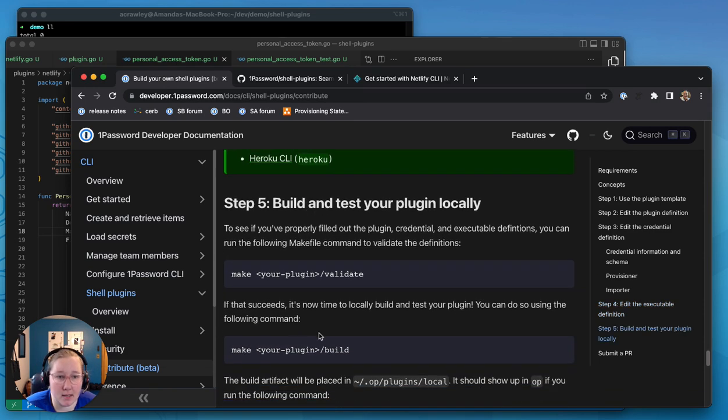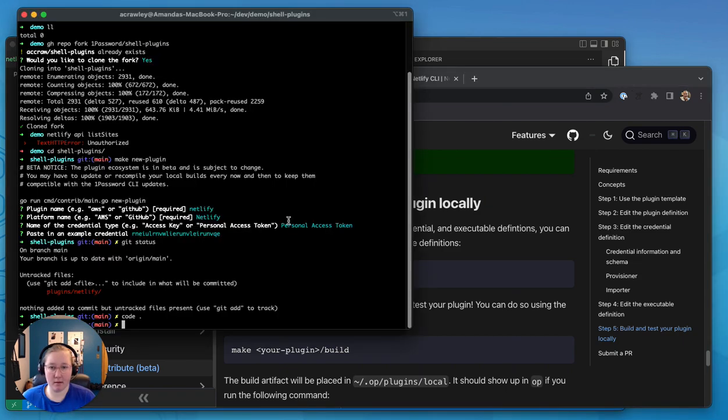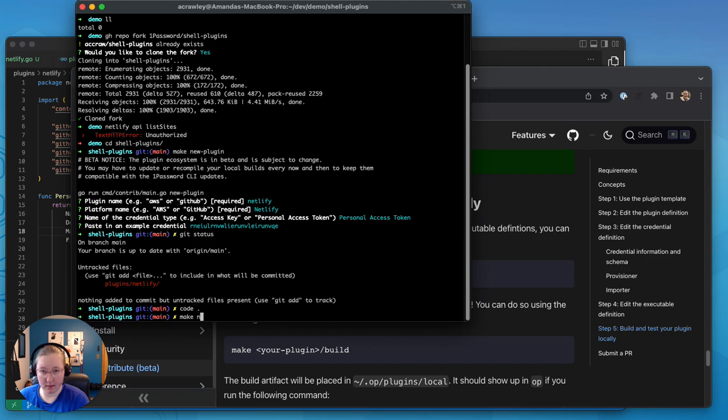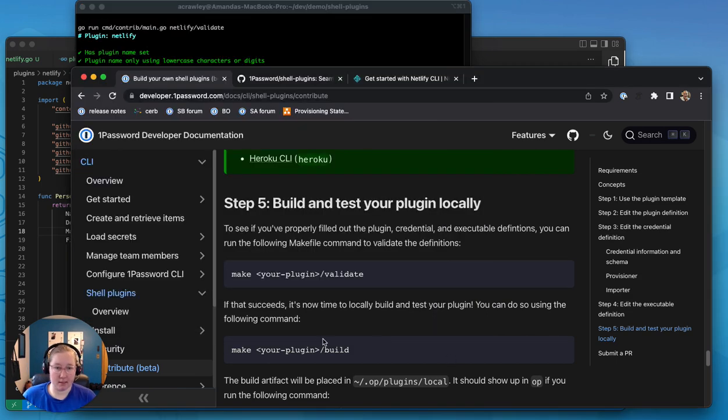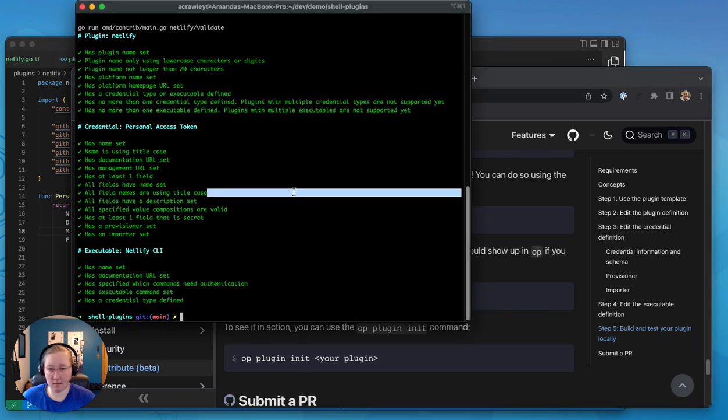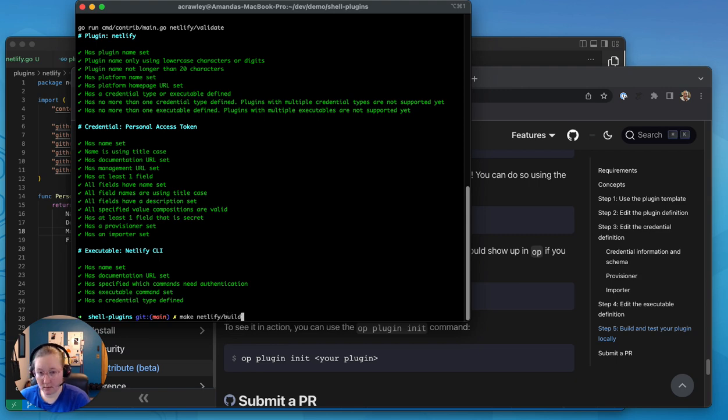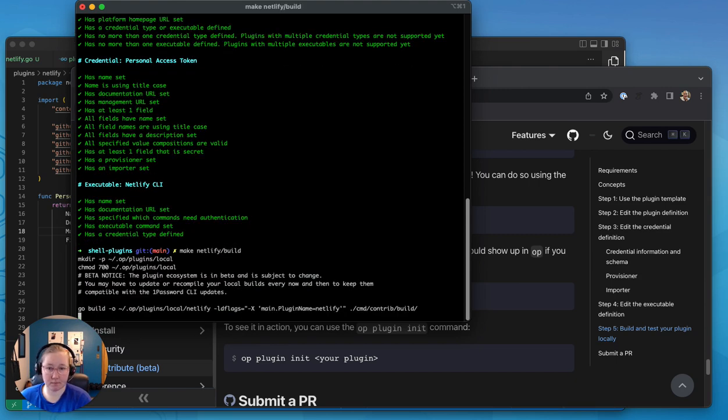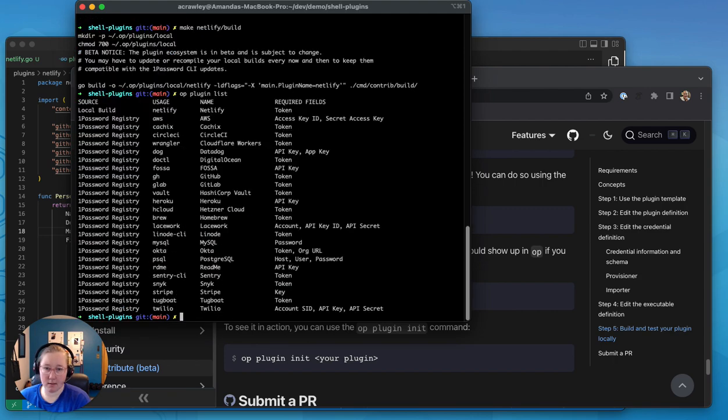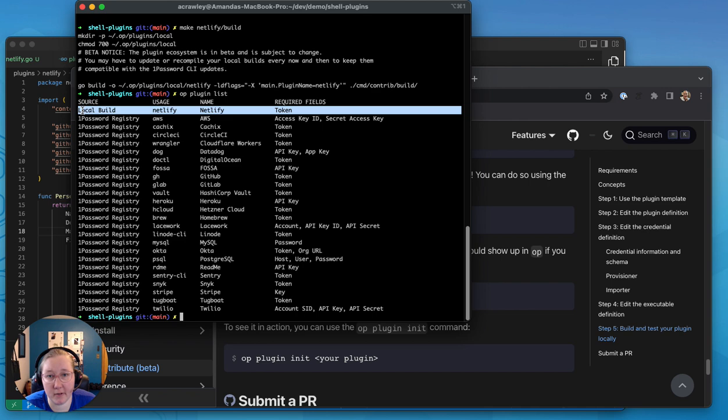So now we're going to build and test the plugin locally. So we're going to start with make netlify slash validate, see what happens there. And then we're going to do, you can see the next command here is to build it. Excellent. And then we're going to list and you can see that now these are all the ones that are in the registry and my local version of netlify that I just built.